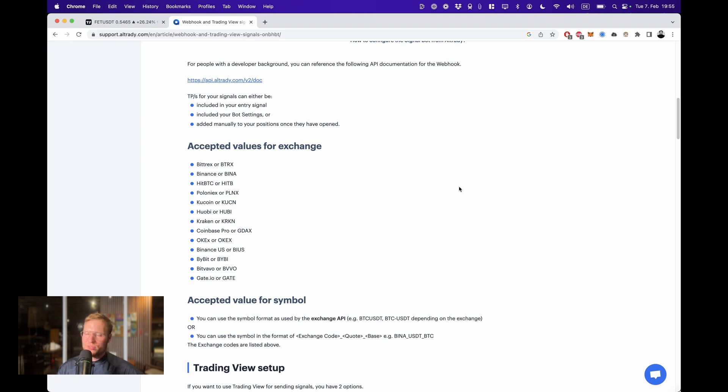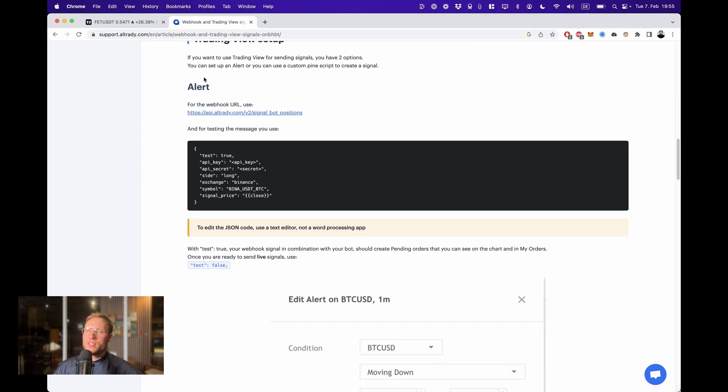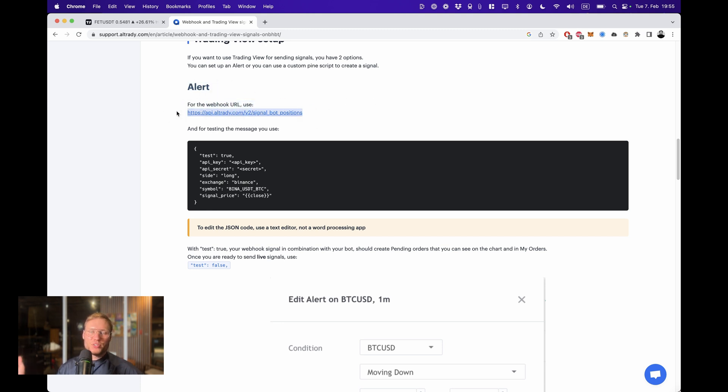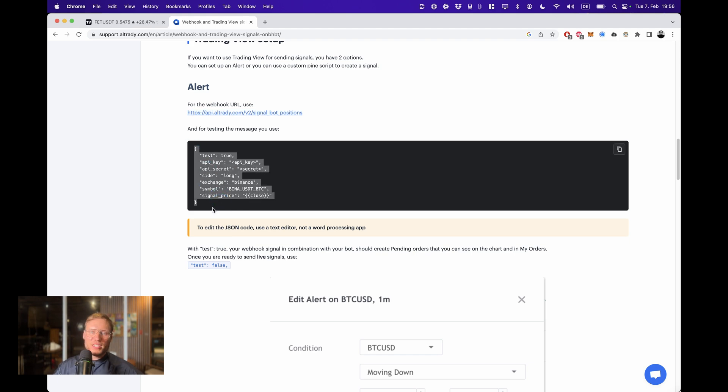To be able to send TradingView alerts to AlgoTrading, if you scroll down here to the alerts, you're going to find the webhook URL that you're going to put into your TradingView alert or into any other webhook API software that you might want to use. This one is the most basic JSON format that they will accept.